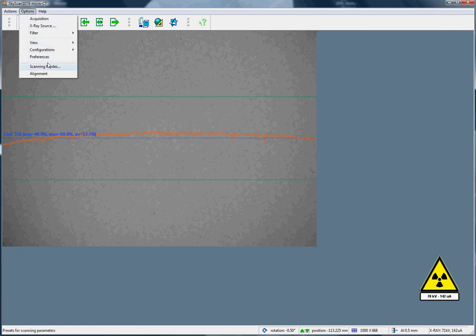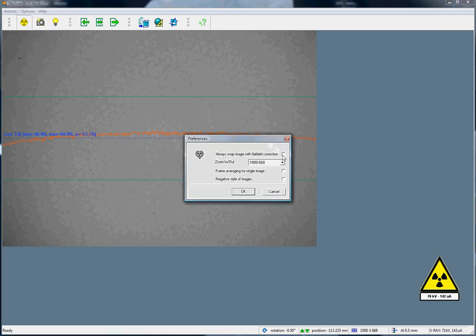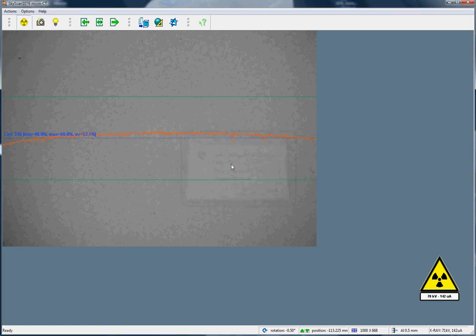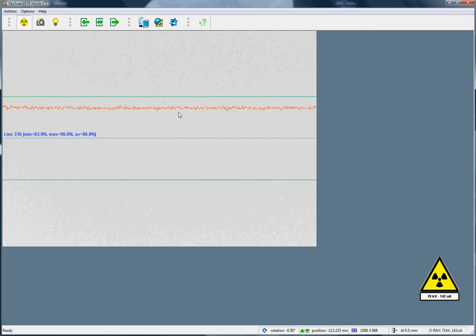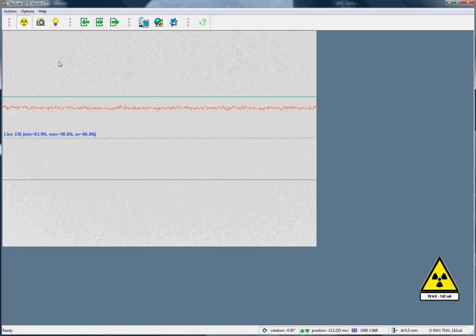If I go to the preferences and put on the flat field correction again, I can take an image that looks as if it's correct, but in fact, this flat field correction was taken with a previous voltage of 90 kilovolts, and so it's not correct. Now, we need to take a new flat field correction. This is extremely easy to do.